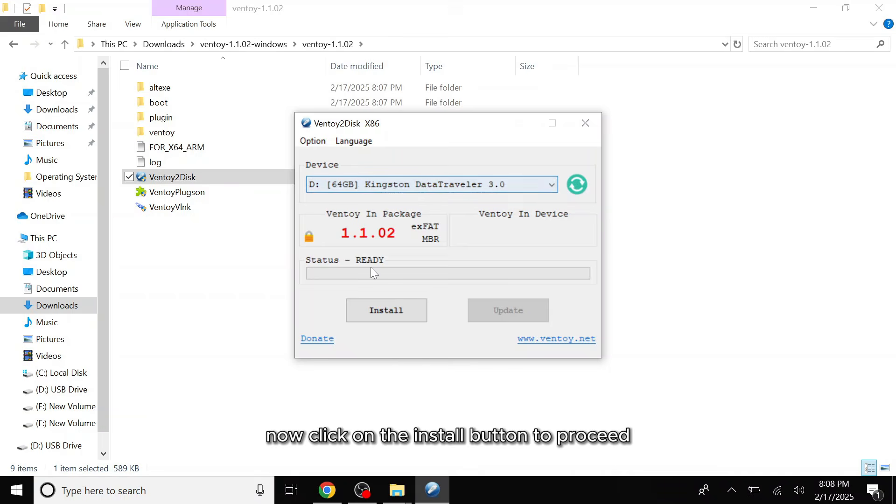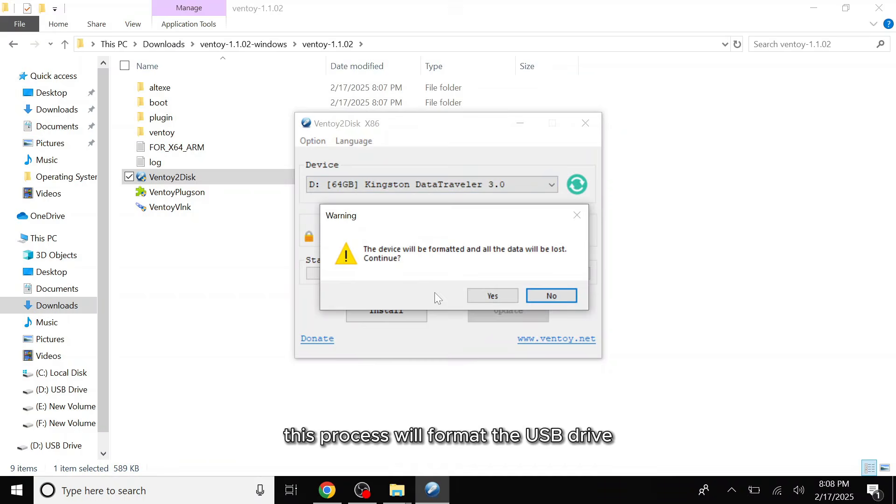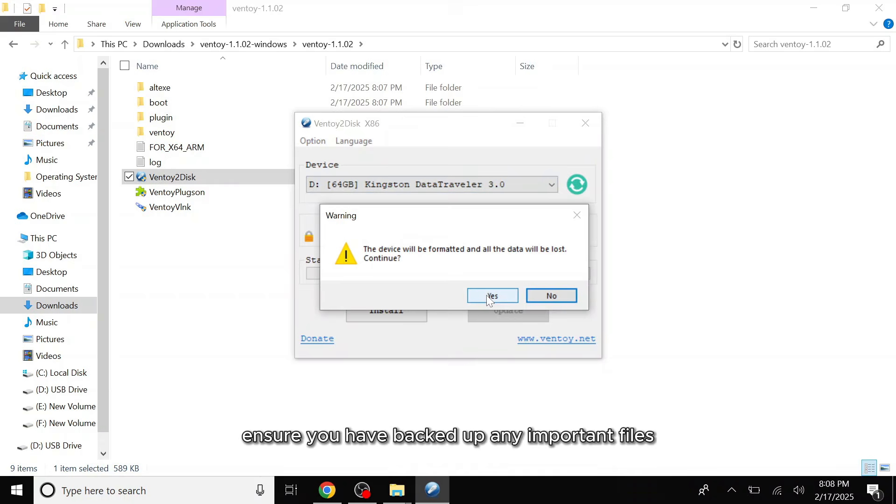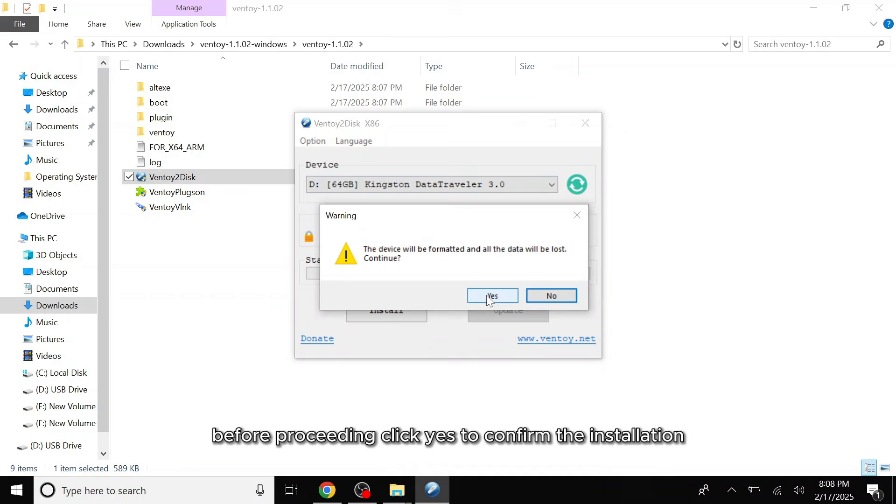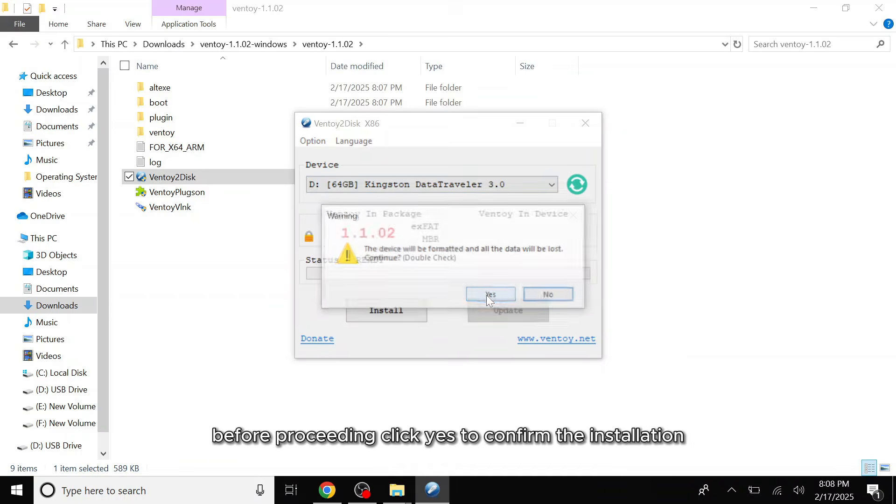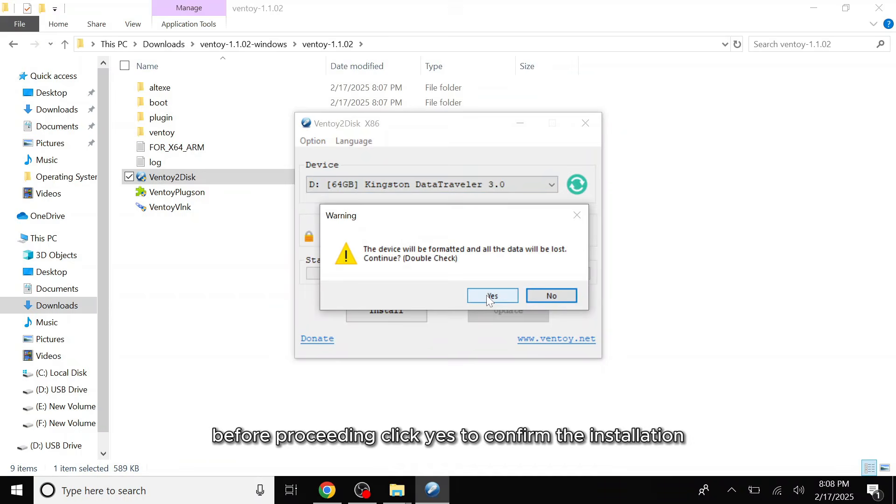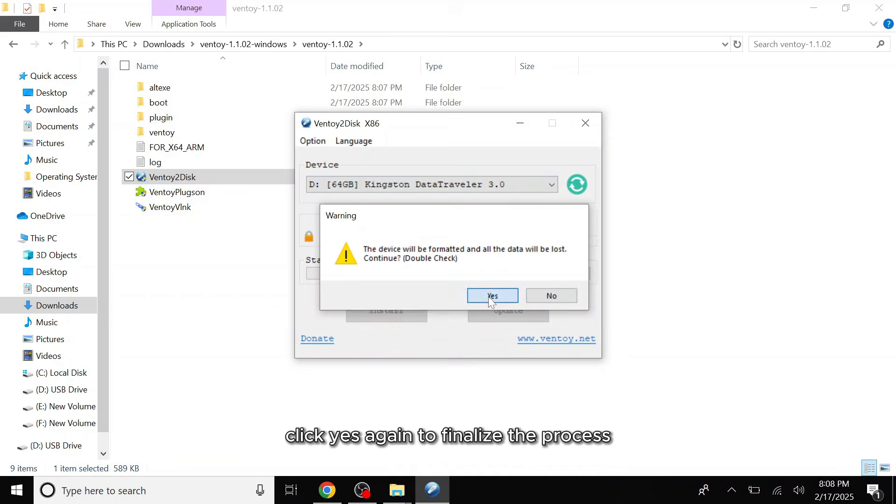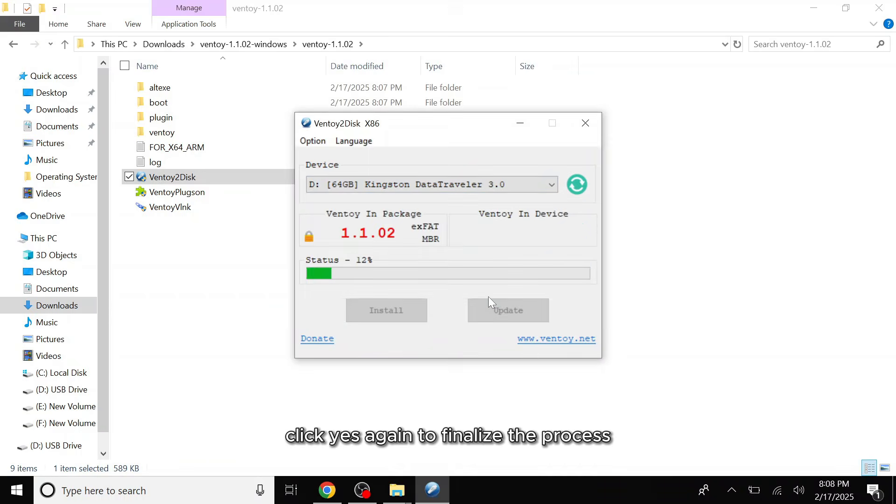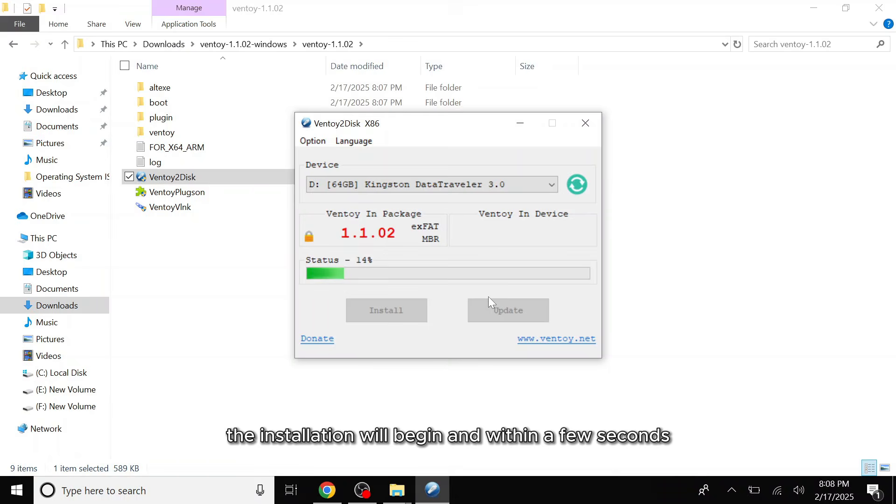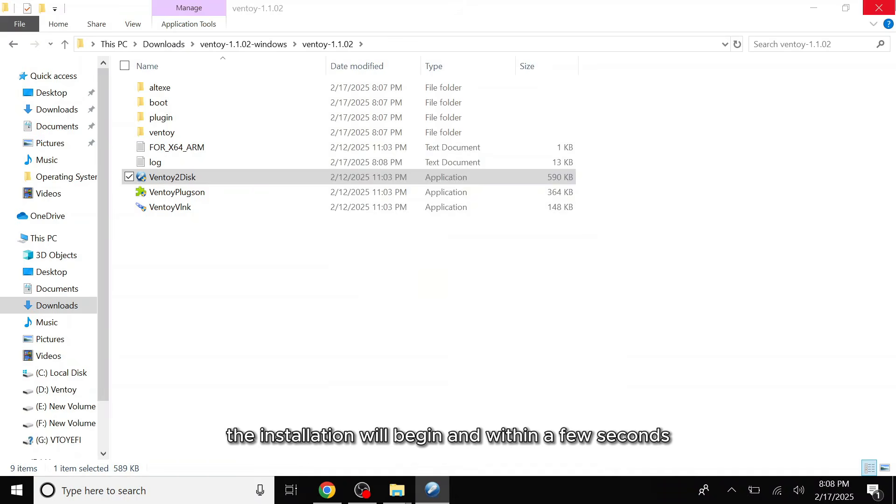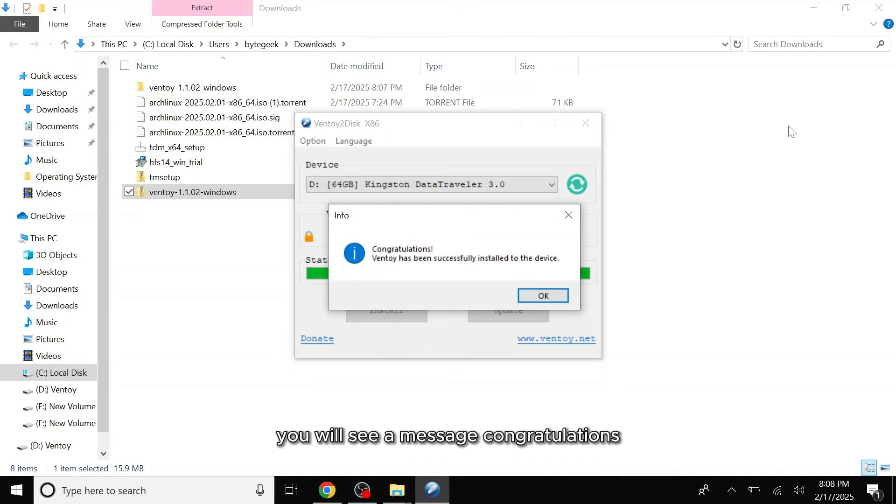Now click on the Install button to proceed. This process will format the USB drive and erase all data, so ensure you have backed up any important files before proceeding. Click Yes to confirm the installation. Click Yes again to finalize the process. The installation will begin and within a few seconds you will see a message.